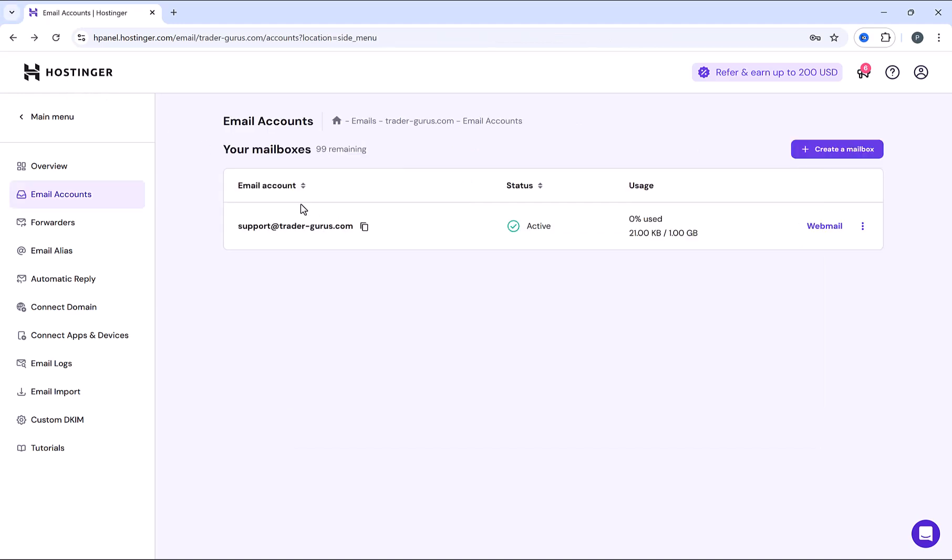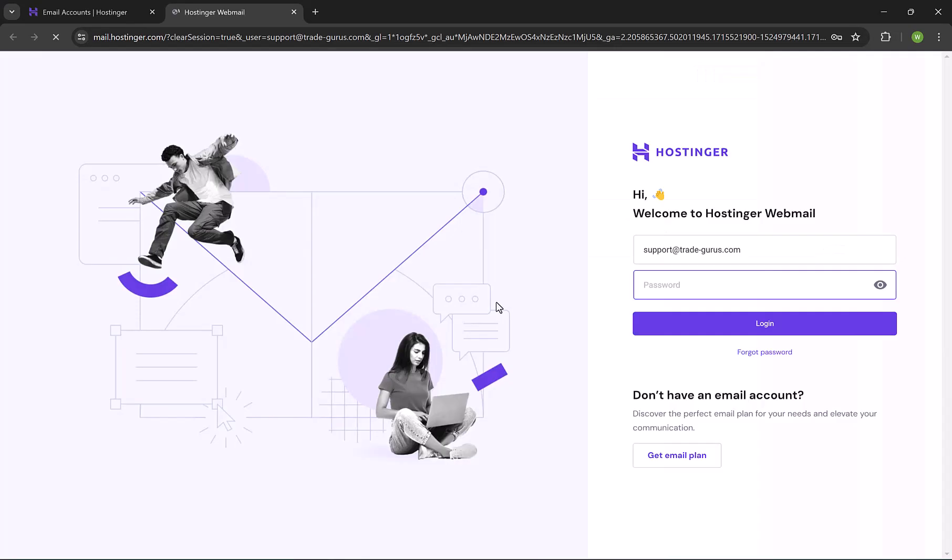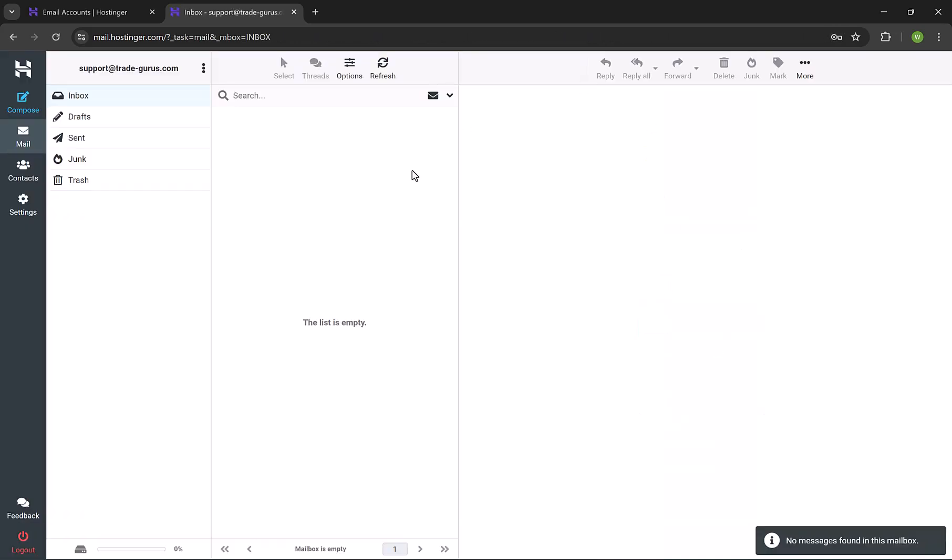Now in order to log into this email, just simply click here on webmail. New window will open. Here is our email, just enter the email password, and click on login. And we are now inside webmail.